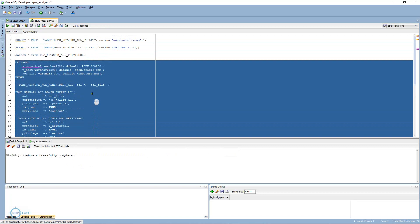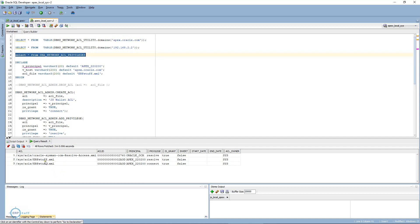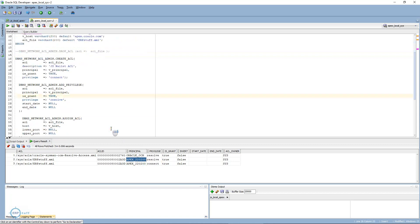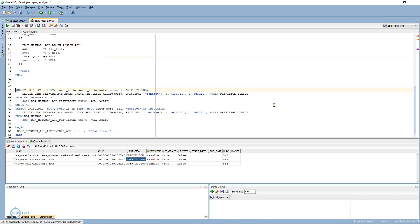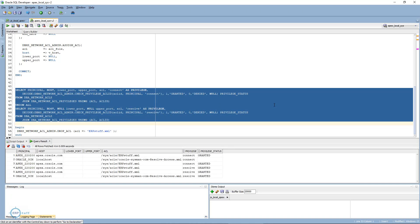Then I am assigning the virtual host apex.oracle.com to this ACL and committing. Let's execute this with the APEX user. Successfully done. As you can see, we now have two lines — resolve and connect — as privileges, and the principal username who can connect. There is another way to check, and I will share the link to this code in the description. From erpstuff.com you can take this code. Here you can see apex.oracle.com with 'connect granted' and 'resolve granted'.